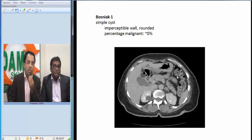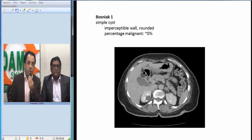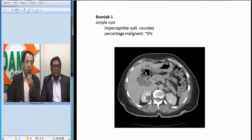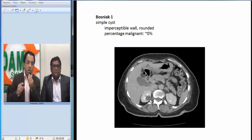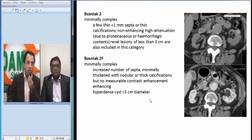Bosniak category 1 is a simple cyst with an imperceptible wall — a well-defined, rounded cyst with no malignant potential. We very often see such cysts incidentally. You cannot see the wall, no septae, no internal architecture — a simple fluid-containing cyst, well-defined and rounded, with no malignant potential. This is similar to many of the cysts we saw in our patient.